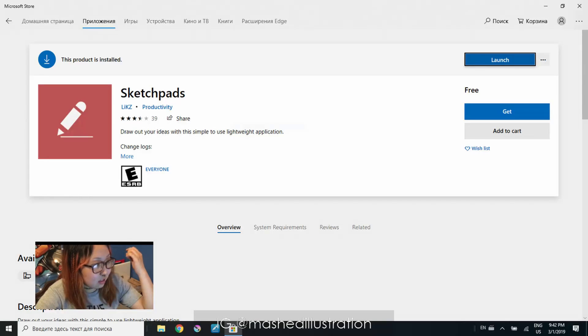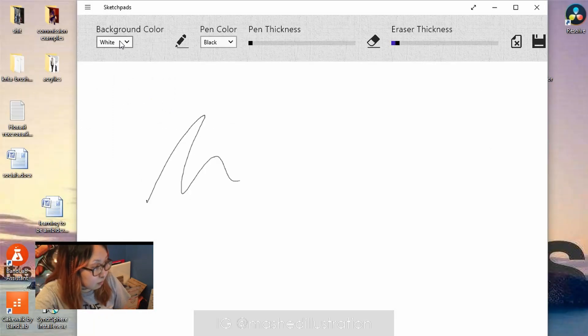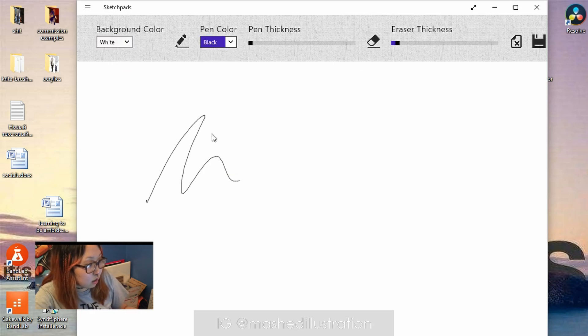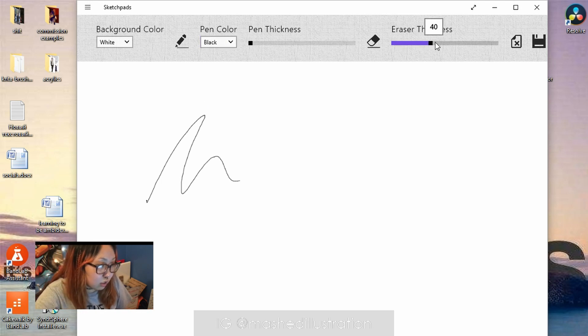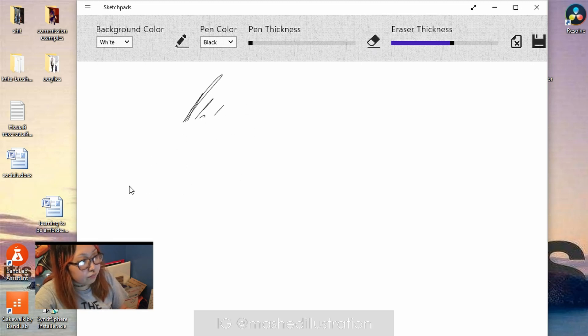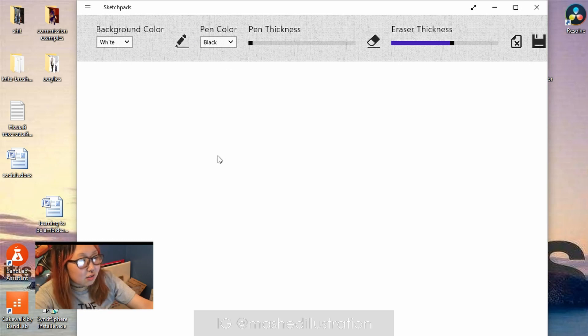The next one is a program called Sketch Pads, and it's just what it is — a little sketch pad. You can pick background color, pen color, pen thickness, and eraser thickness. Control Z doesn't work with it. It's kind of got that feel of old school Paint but with less functions.